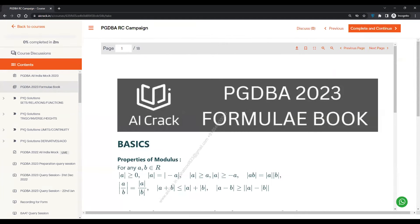So this is how you can access the formula book and the PGDBA 2023 All India Open Mock. My best wishes to everyone for the examination. Let's meet in the next video after the examination. Thanks for watching.